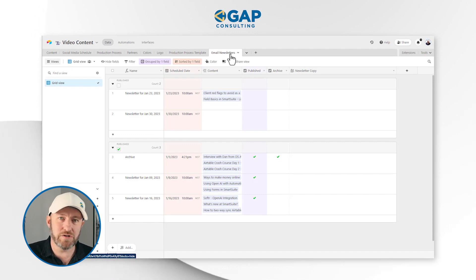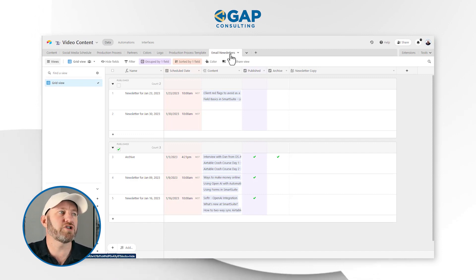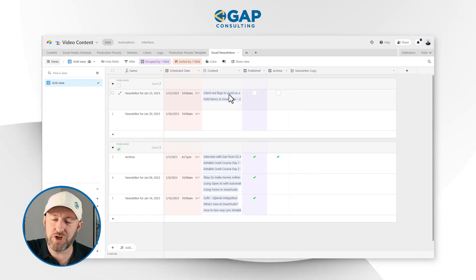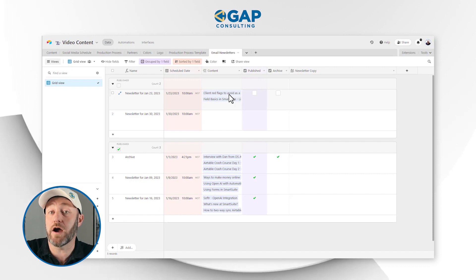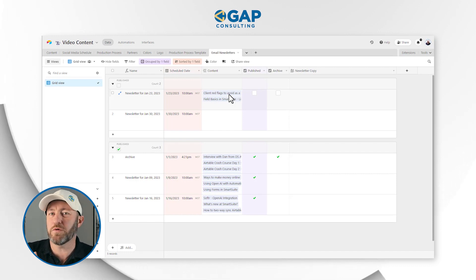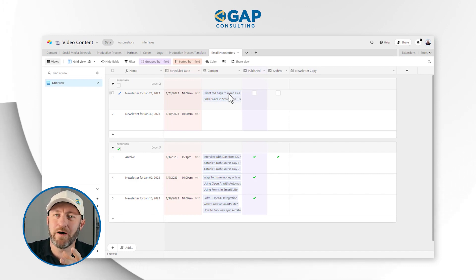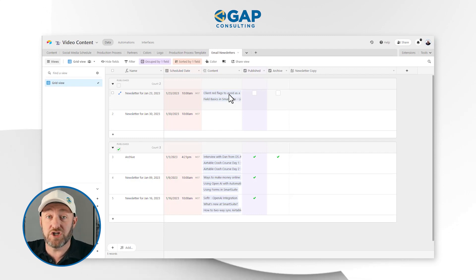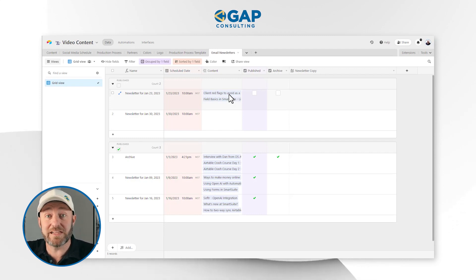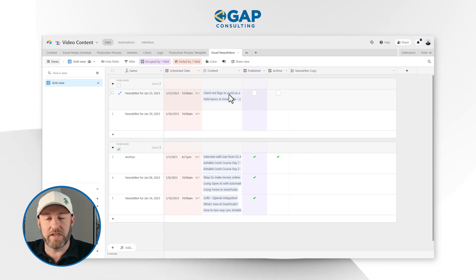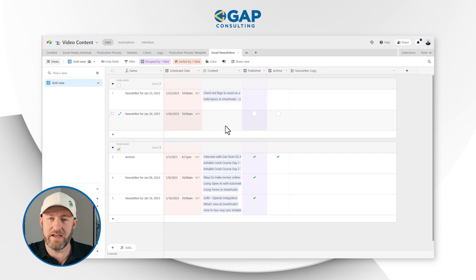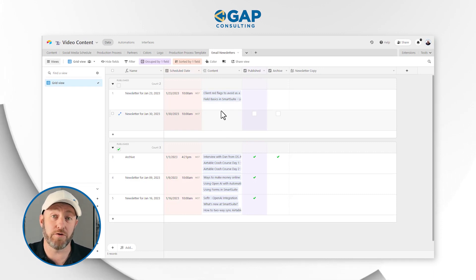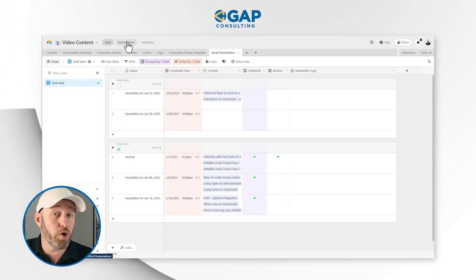The last piece is our email newsletter table. Here we track what content we are referring to when we send out our weekly email. Once a week we send an email, and certain content is demoed or shared specifically in that weekly email, so we track what that is. All of this ties together quite nicely.